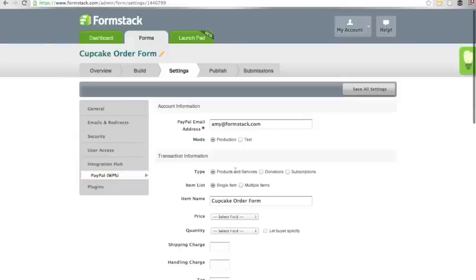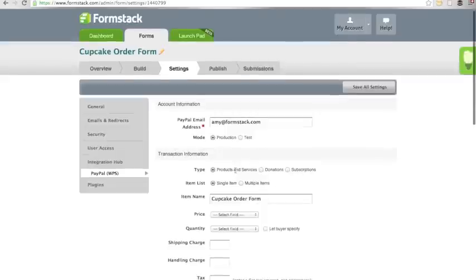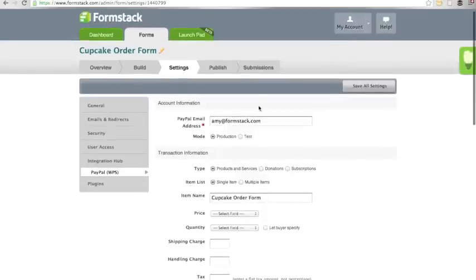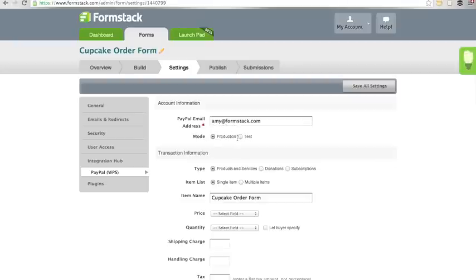Once the integration settings come up, type in your PayPal email address. You can set your integration in Test or Production mode. If you don't need to test the integration, set it to Production.